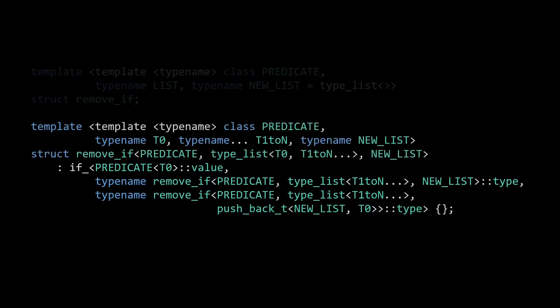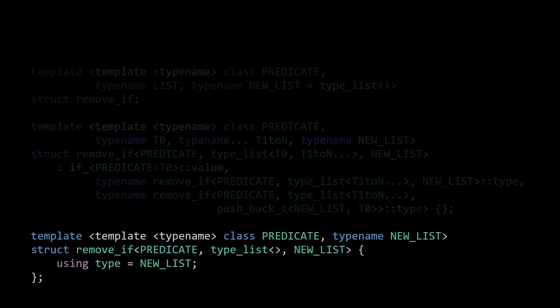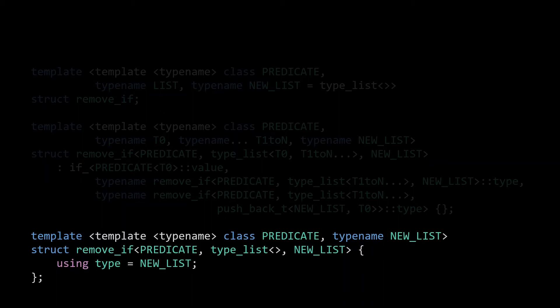This specialization will be called over and over again until it executes with the last element, makes its decision, and in the if statement then tries to recurse again with a now empty list. At this point the specialization no longer matches, and we need a second specialization to correctly handle this last call. This specialization is used only when we're passed an empty list. At that point we know we're done with our recursion, and our new list parameter should contain the result of calling remove_if on the original input. As such, we can now return new list. Since this is a meta function, that of course means that we define a member alias called type to be equal to new list.